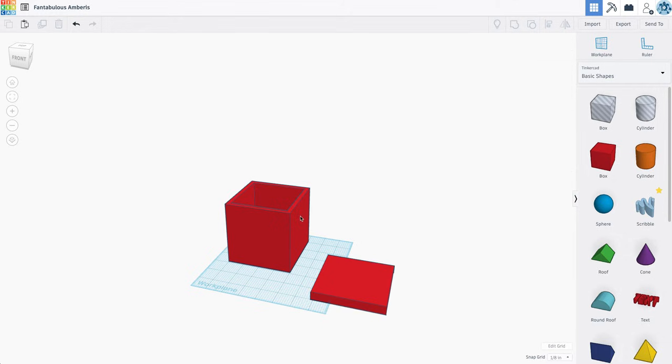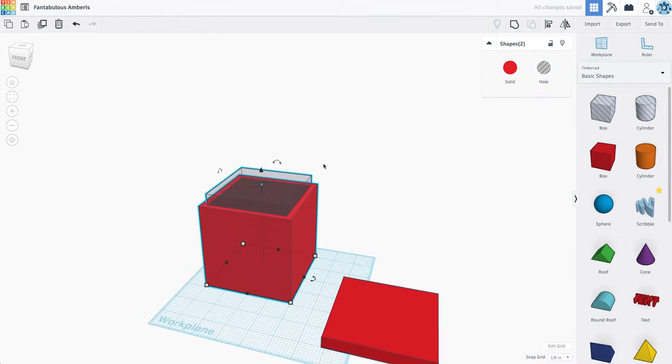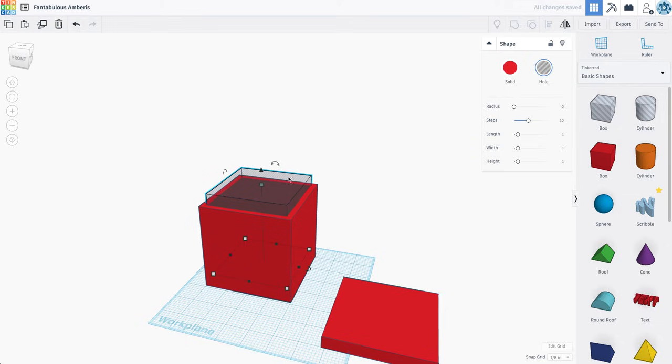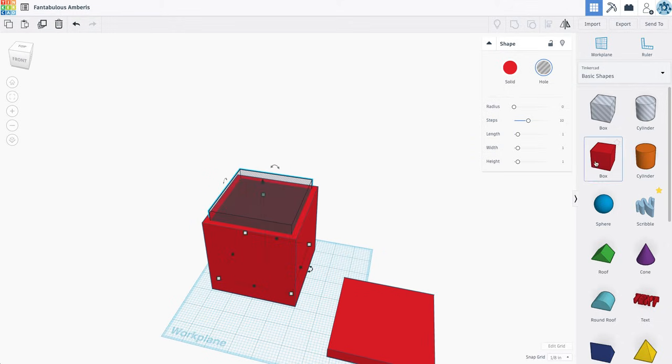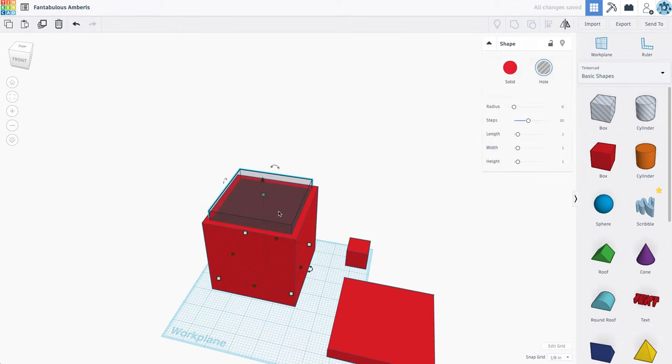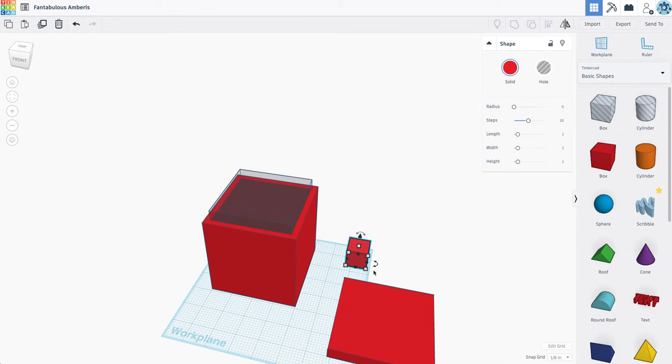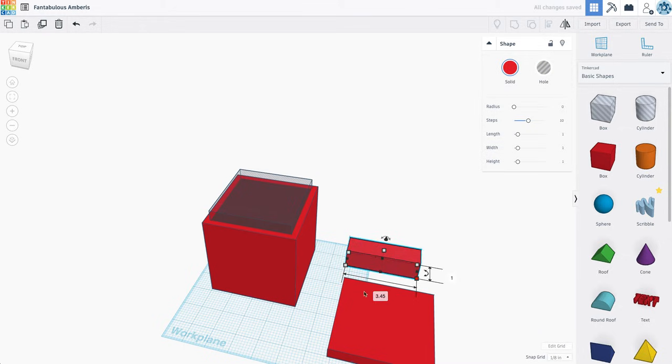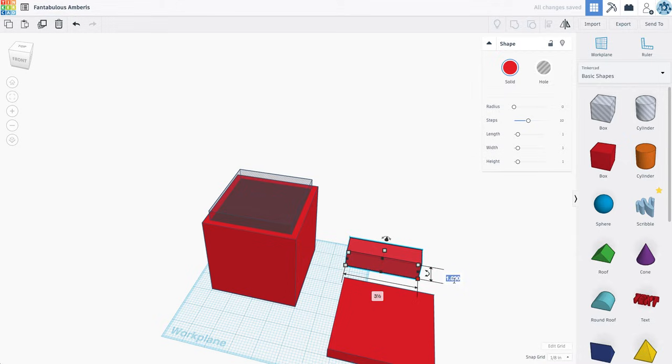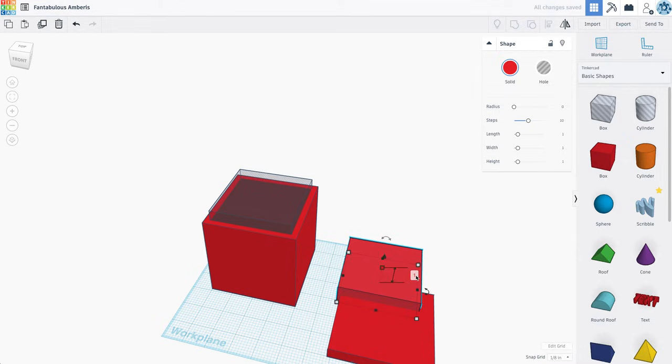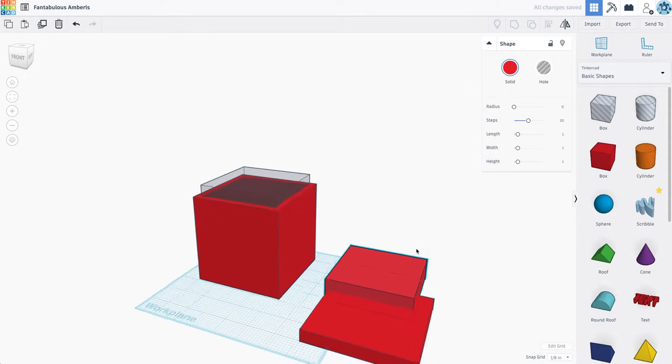So I'm actually going to ungroup this just so I can see what the size of this inside cutout is. I'm going to grab a second box, and I'm going to make it the same size as the inside cutout. So that's 3.5 by 3.5 if I click on my corner here. So I'm going to click on this second box, I'm going to make it 3.5 by 3.5 by, I'm actually going to leave it as one, that's fine.